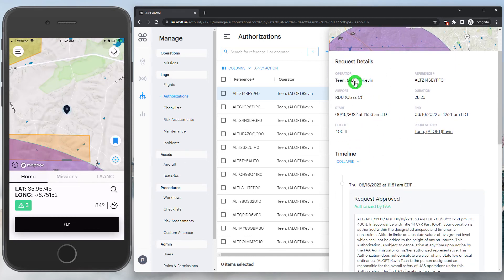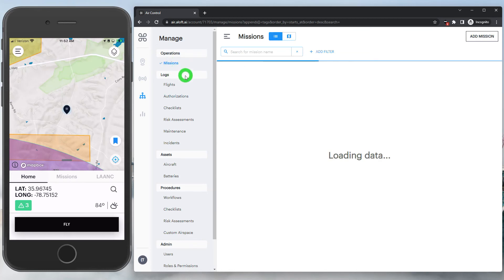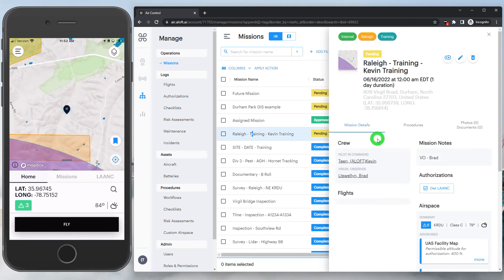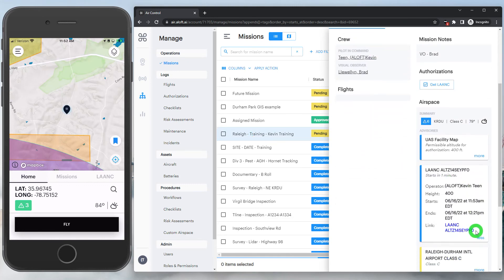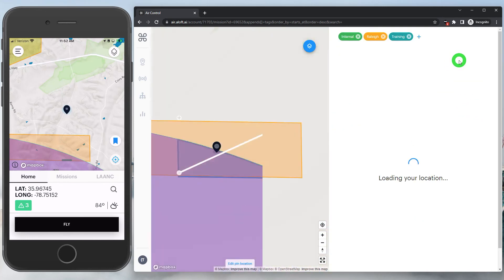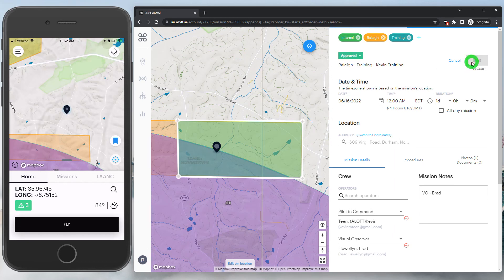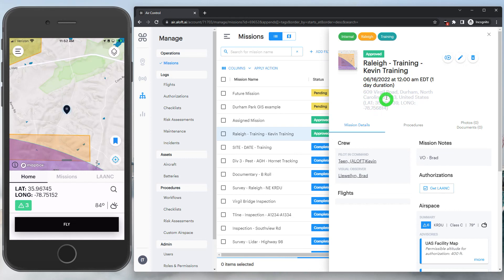The pilot that's been selected will receive a text message letting them know their LAANC authorization has been approved. We could also PDF print this authorization or even duplicate it for another flight in the future. Let's head back to our missions page and take a look at our mission to make sure that LAANC authorization is now visible. Now that we have our authorization, we can say this mission can be approved. I'm going to edit it one more time and move this mission into the approved status — that's the last step needed to push this mission through to the pilot's mobile app.